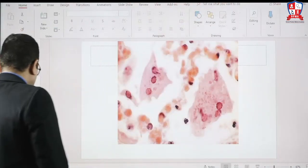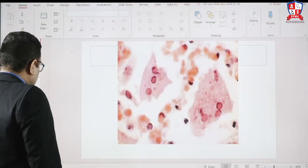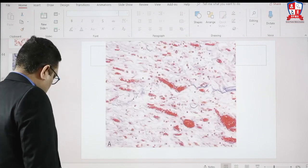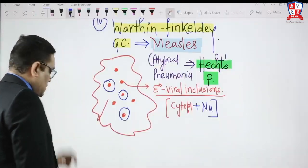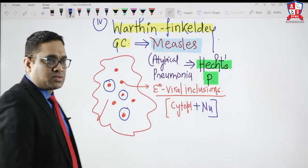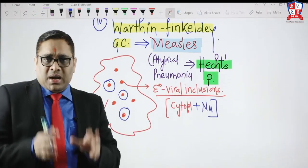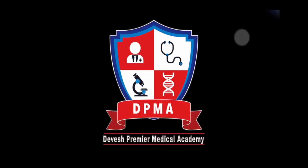This is how we will understand about granulomas. Granuloma is a pattern of chronic inflammation.